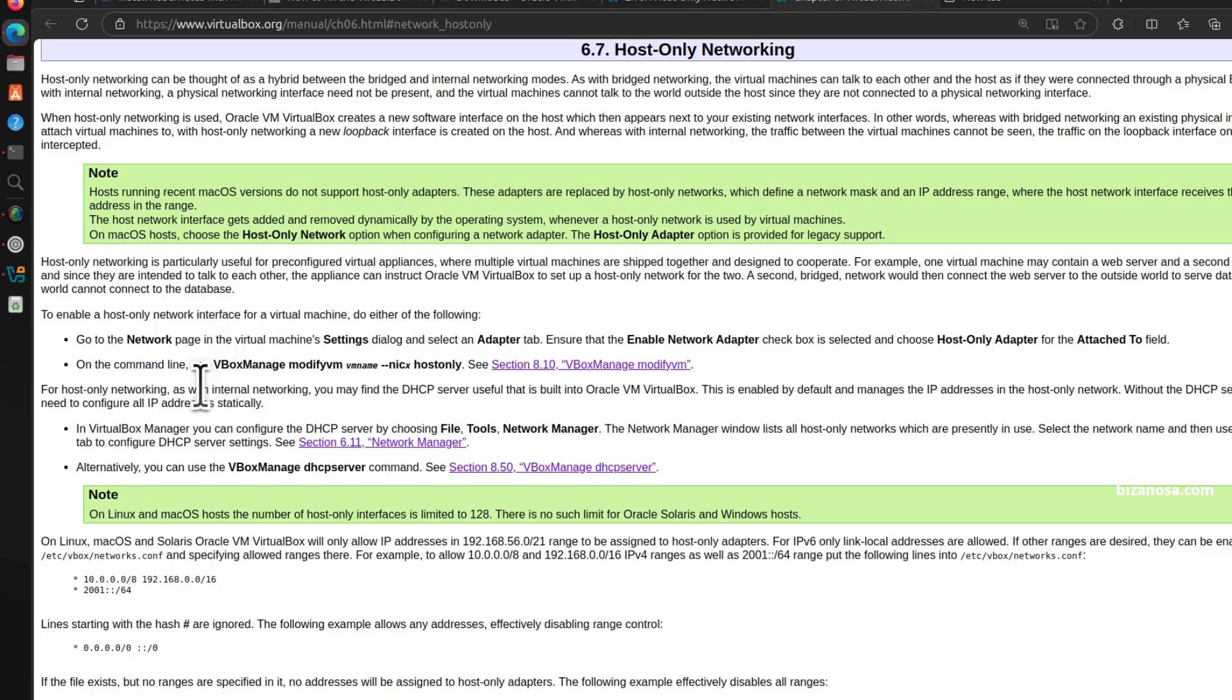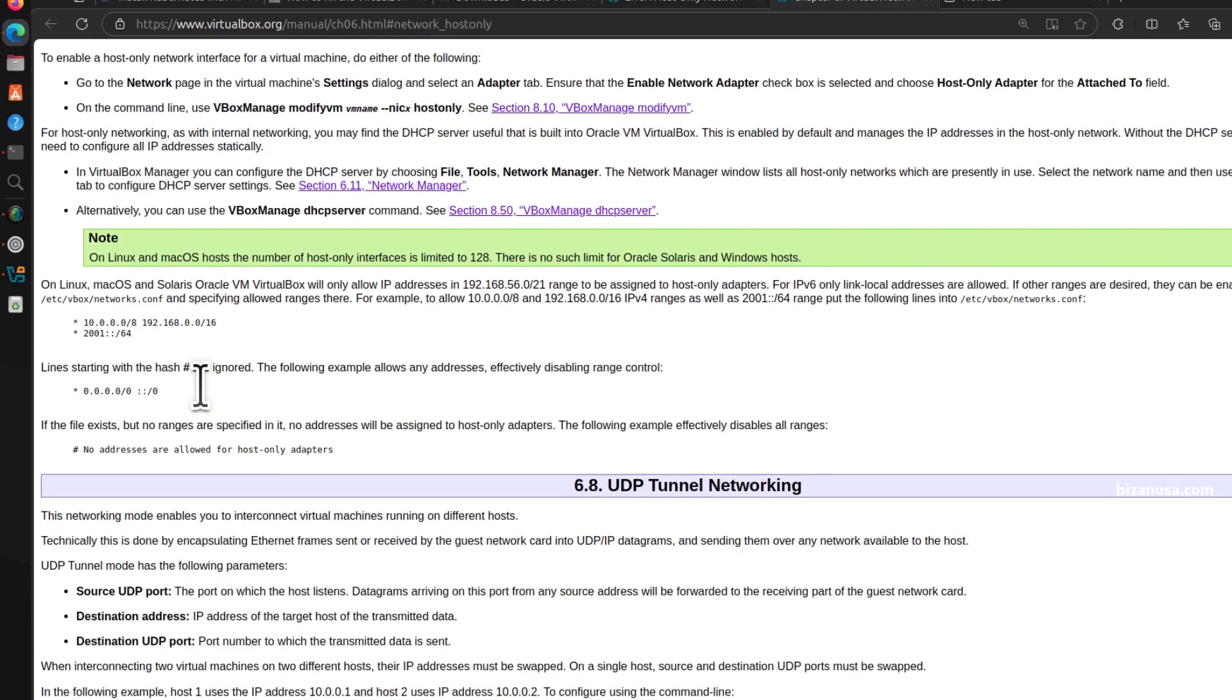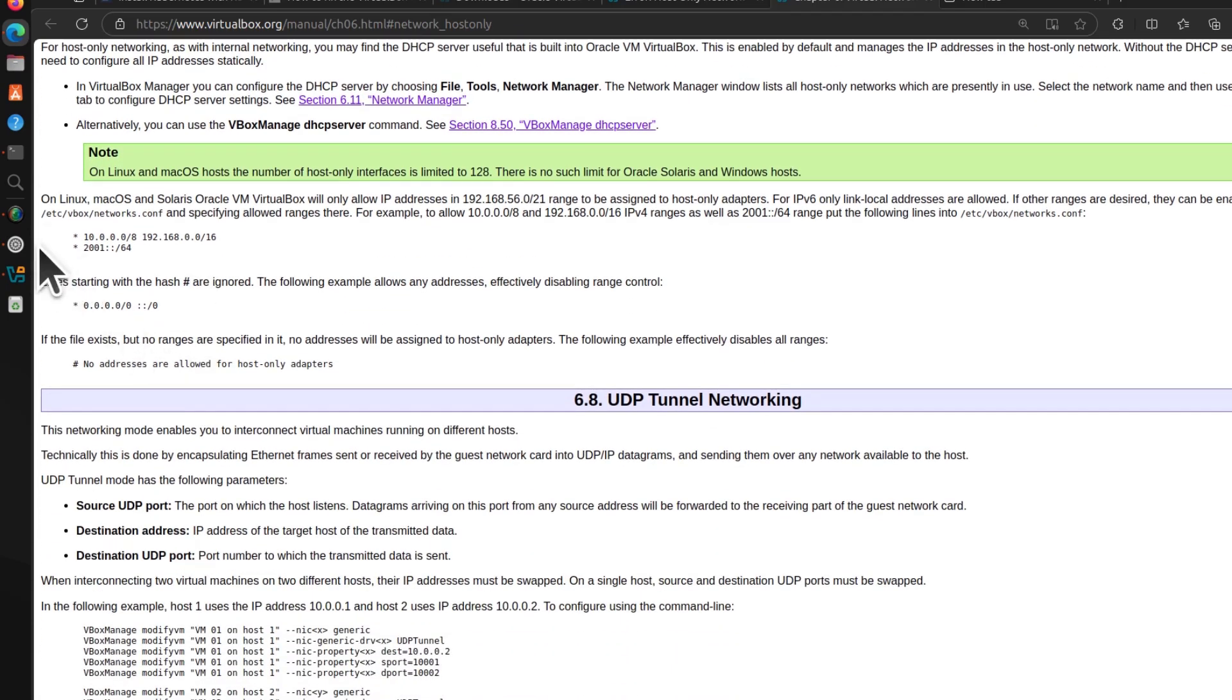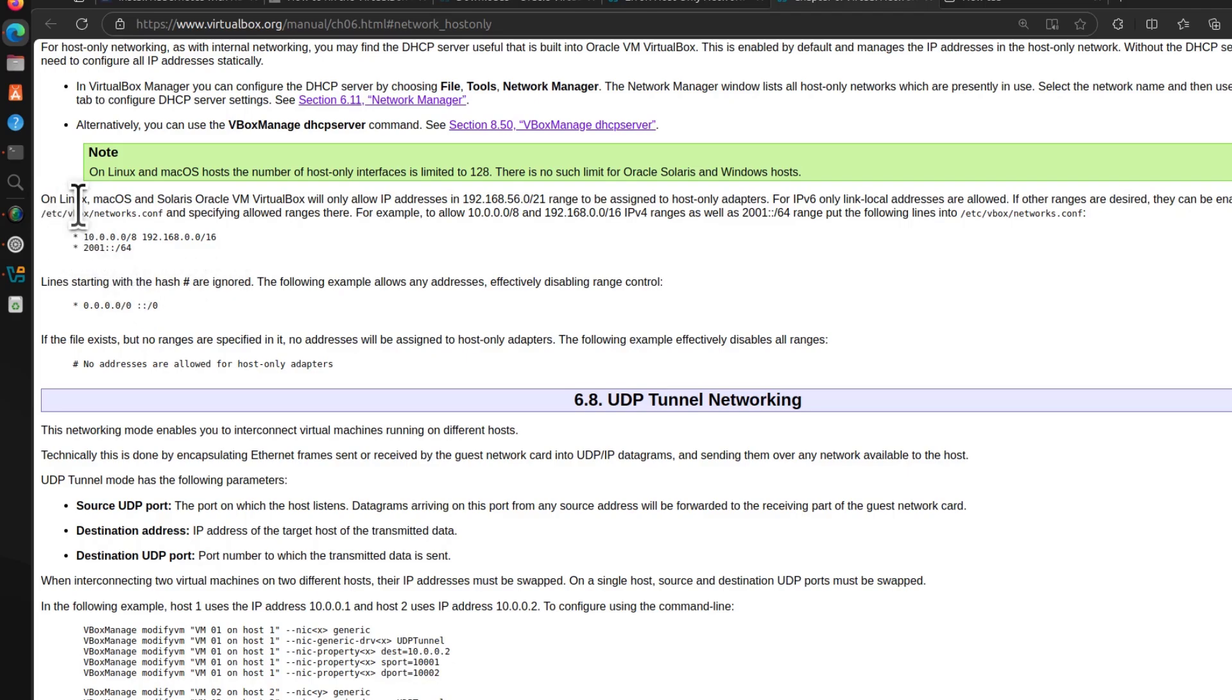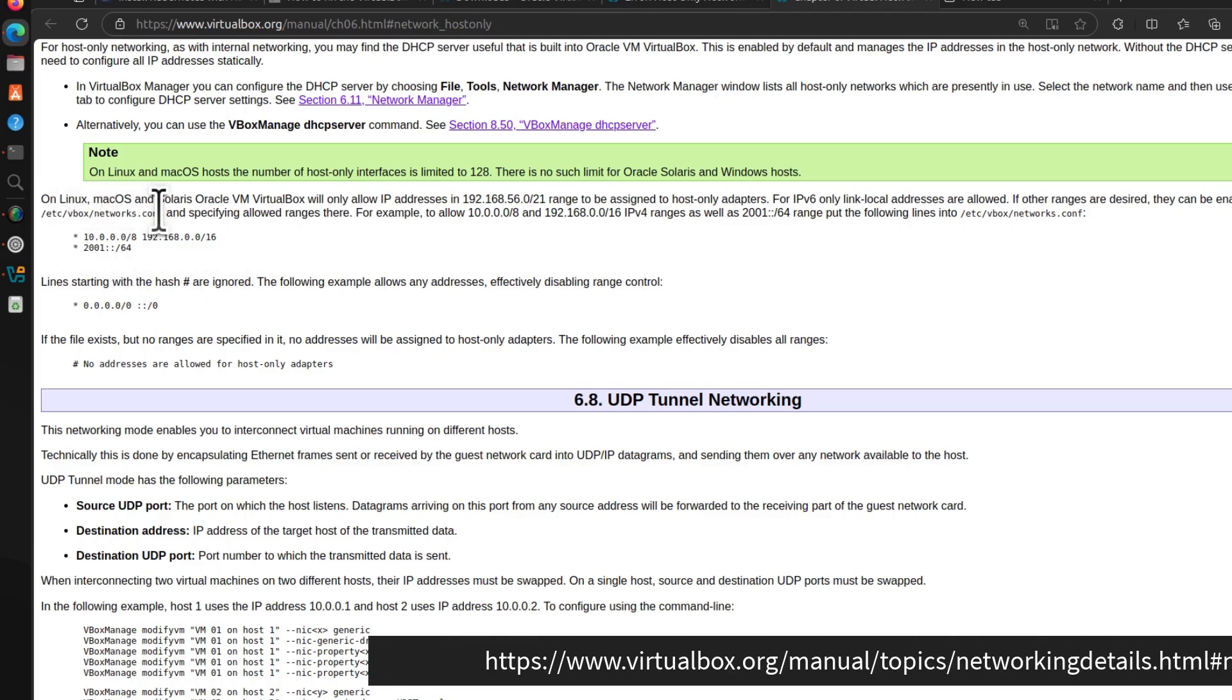If you come down here, you'll see that on Linux, Mac OS and Solaris, VirtualBox will only allow IP addresses in the 192.56 range. If you want to use other ranges, you have to specifically add them to the /etc/vbox/networks.conf configuration file.